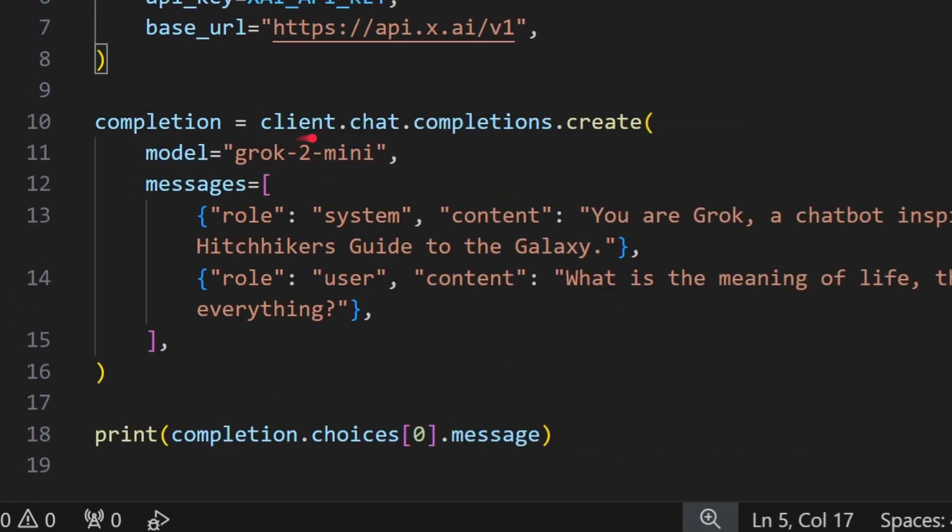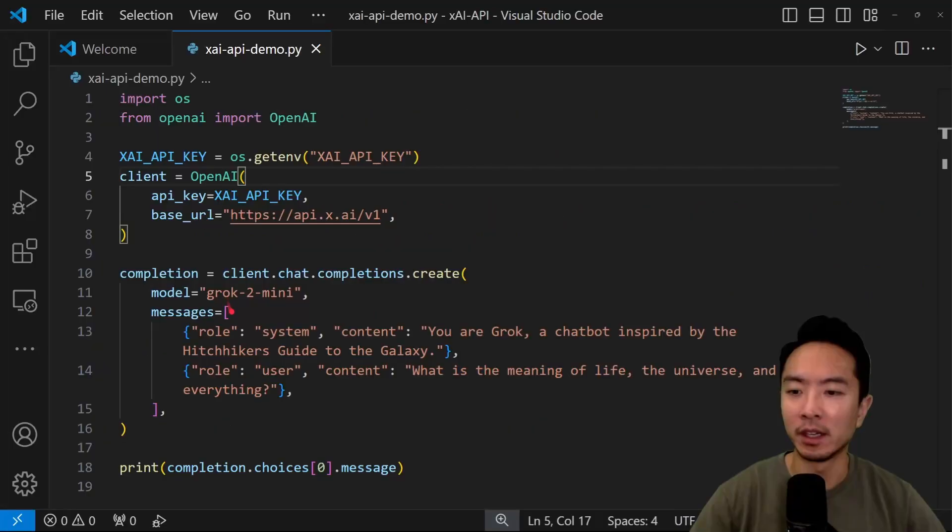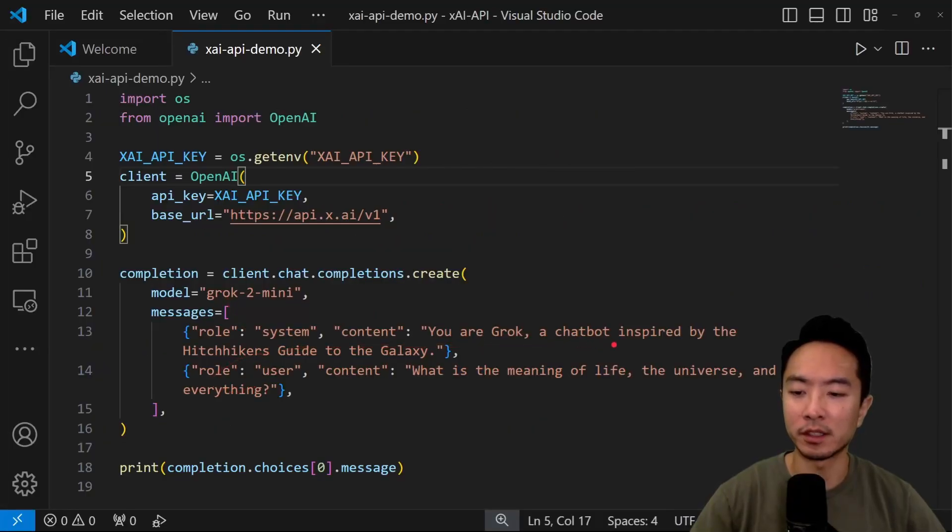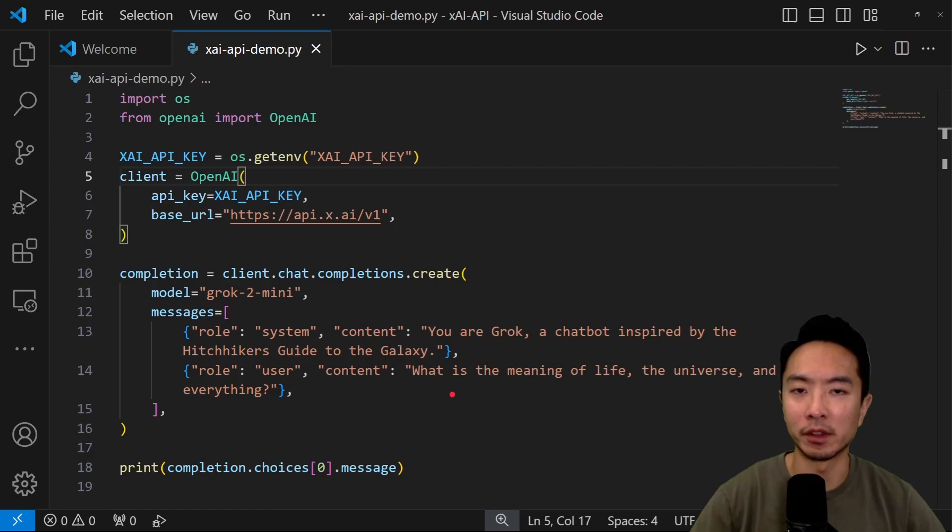Once you do that, just do the client.chat.completions.create. Choose your Grok model. Here I'm using the Grok 2 mini, and then choose some of the message that you want, and then go ahead and print the answer. Then go ahead and run this.